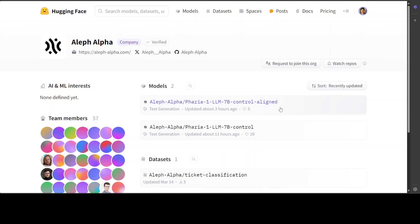Due to being trained on multilingual corpus, both models are culturally and linguistically optimized for German, French, and Spanish. The Pharia 1 LLM 7 billion models were trained on carefully curated data in compliance with applicable European Union and national regulations, including copyright and data privacy laws. With improved token efficiency, the model excels in domain-specific applications, particularly in automotive and engineering industries.